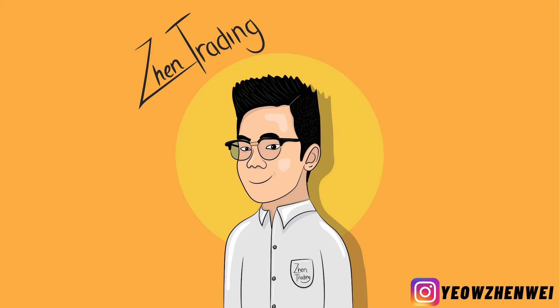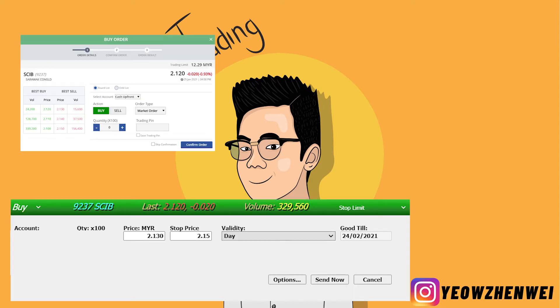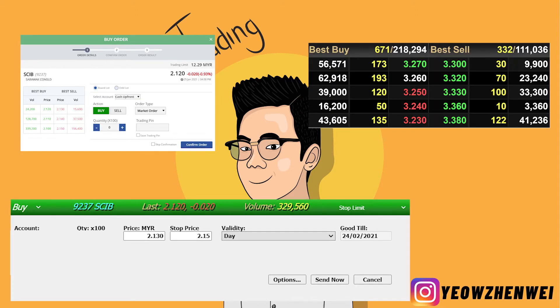What's up guys, it's Zen here with Zen Trading Academy. Welcome back to another video. Today we're going to go through the types of orders that you can use and also how to read the order book. I'm going to share my tips and tricks that I've learned along the way and tell you how I would use these orders.